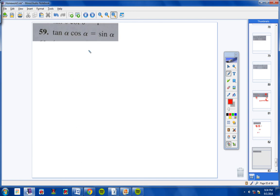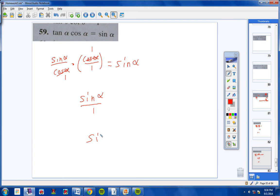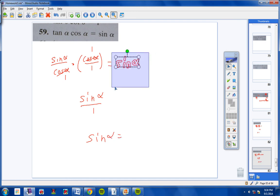For number 59: for tangent, substitute sine over cosine, and write cosine as cosine over 1. Cosine cancels with cosine, leaving sine times 1 over 1 times 1, which equals sine. So sine equals sine — this matches the right side.